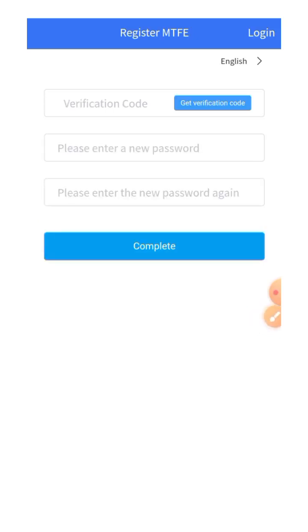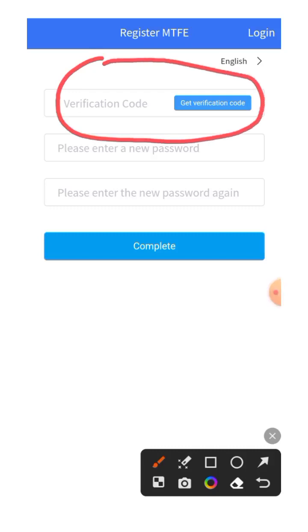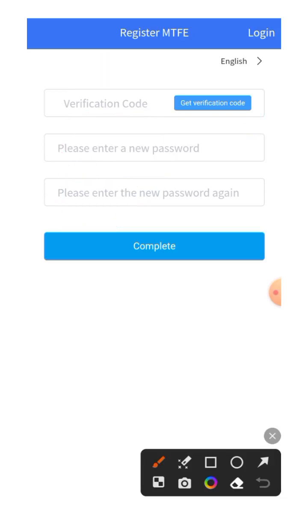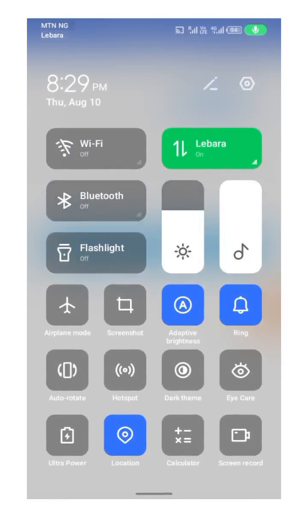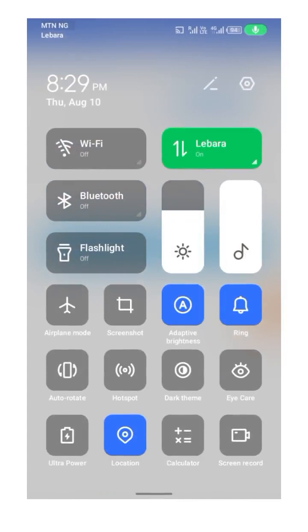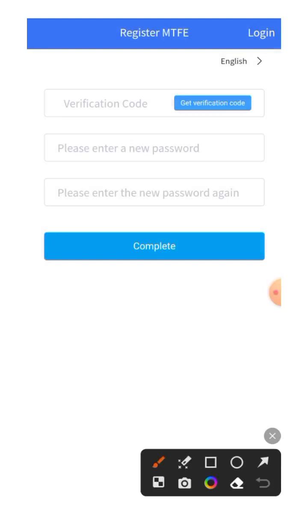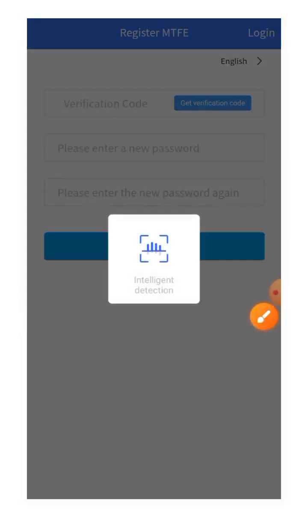At this stage you need to get a verification code, then put in your password. But before doing that, we advise you to turn off your location so that you can be able to get the verification code in your email. Turn off your location — you can see your location is now off. Now click on 'Get Verification Code' to have it sent to your email.